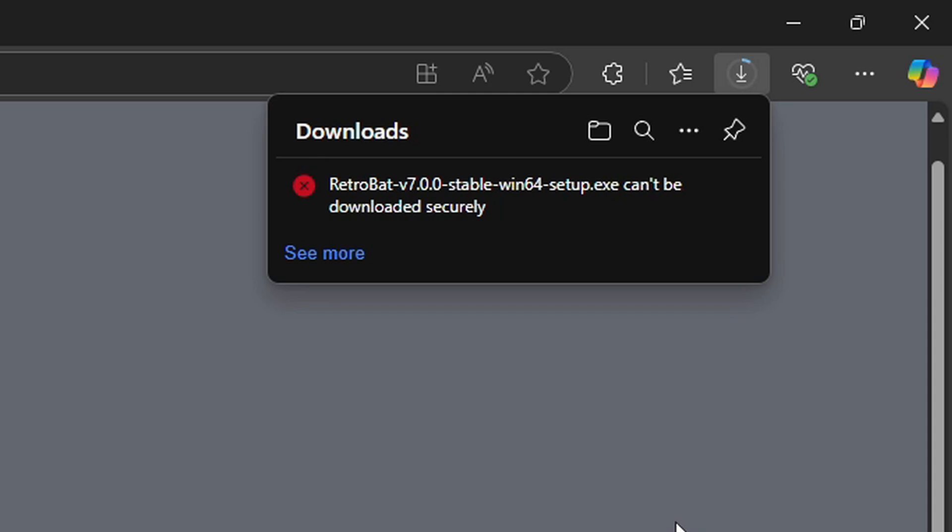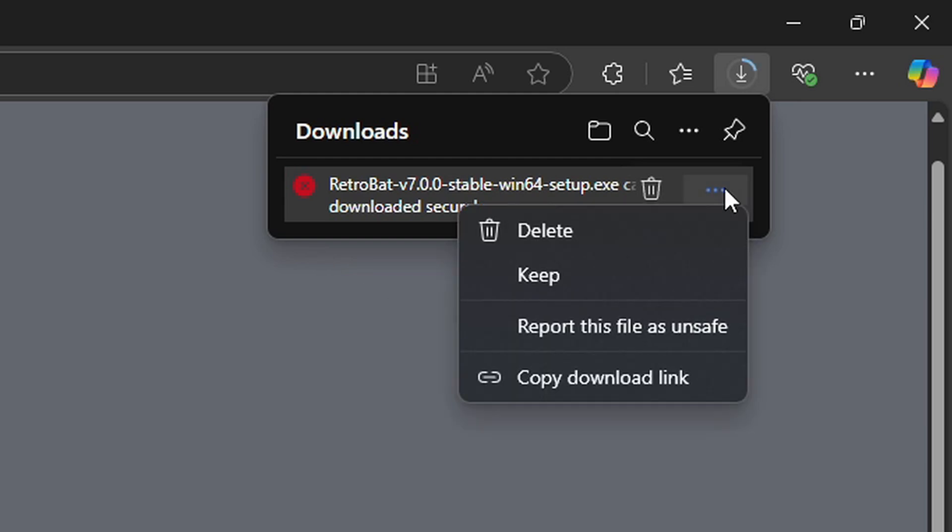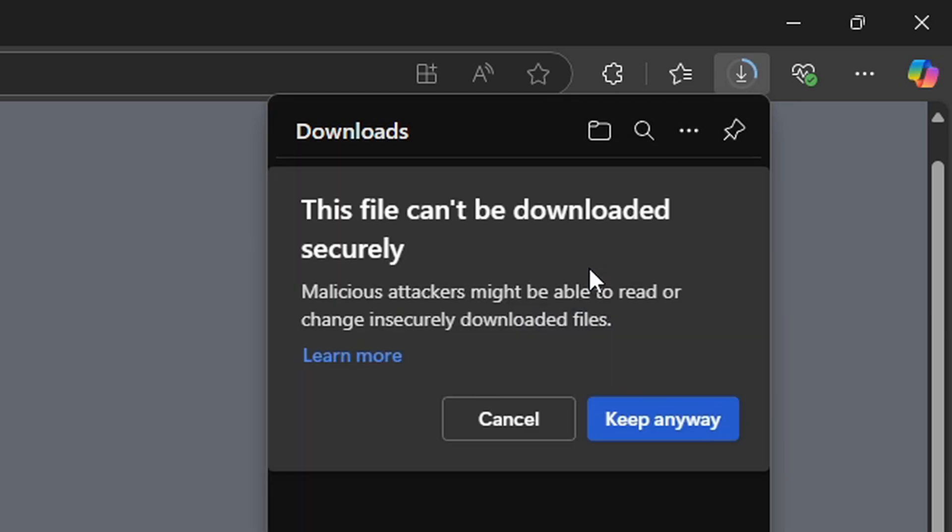Now if you get this pop-up saying your download can't be downloaded, go ahead and click on See More, come over to the three dots, select Keep, and Keep Anyway.